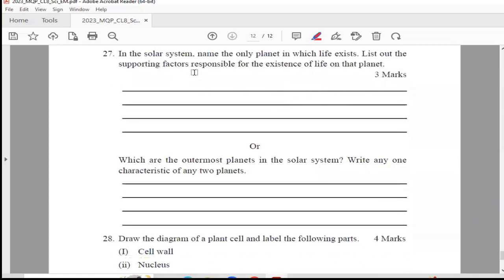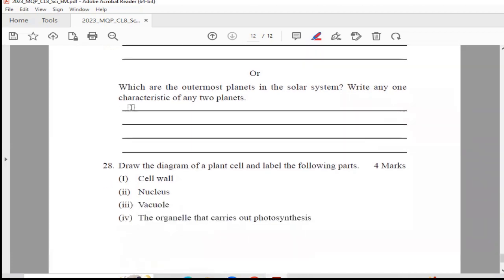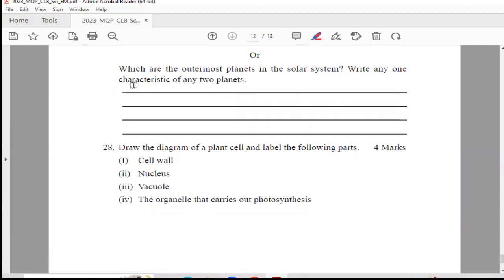Question 27: In the solar system, name the only planet in which life exists. List out the supporting factors responsible for the existence of life on that planet. This is for 3 marks and is very easy — the only planet where life exists is Earth, and the supporting factors are availability of water, oxygen, and the necessary gases in the atmosphere. The optional question: which are the outermost planets in the solar system? Write any one characteristic of any two planets.